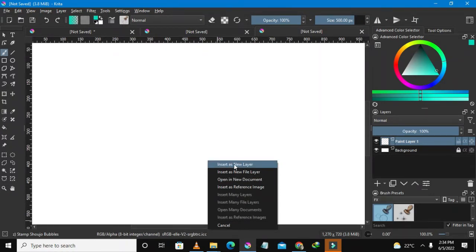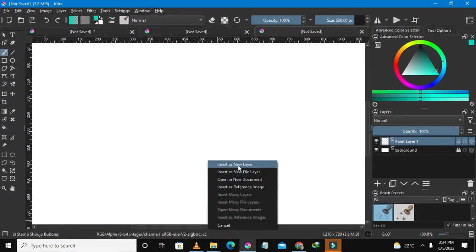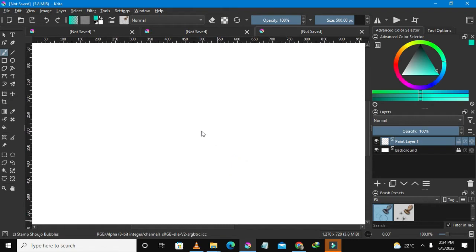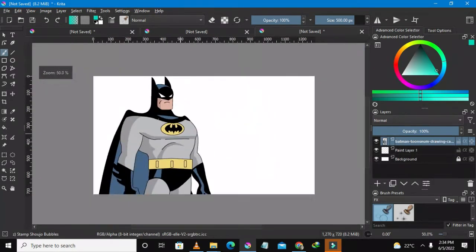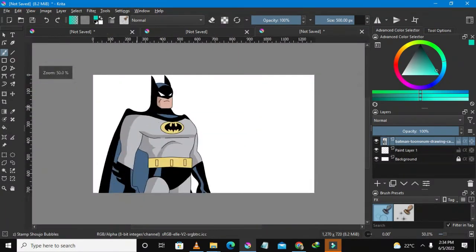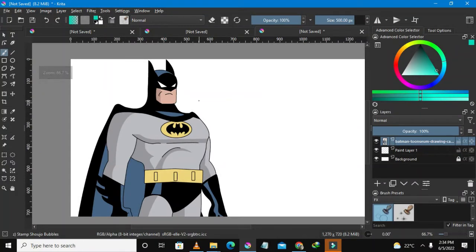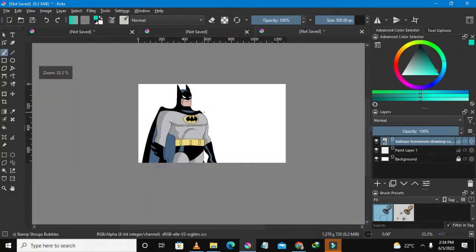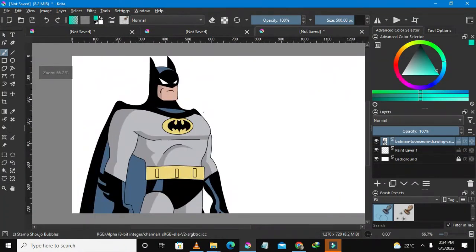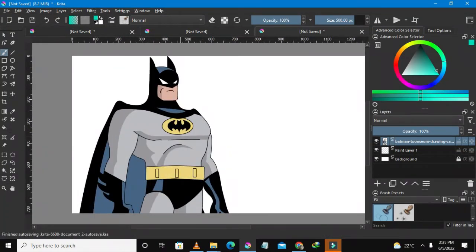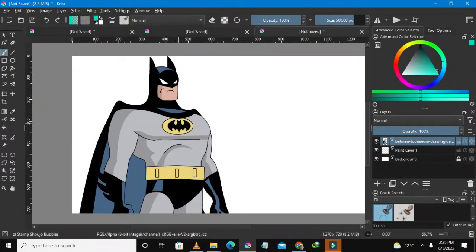So this is the option that you need to select, insert as a new layer. If you select insert as open in a new document it will open as a new document but that's not what you want. So this is our Batman guys.